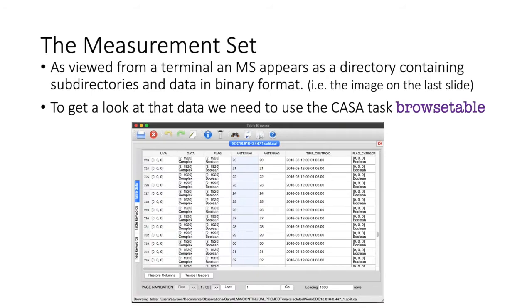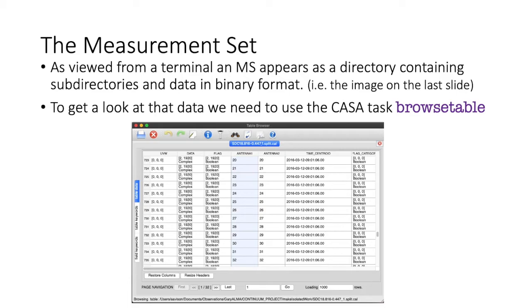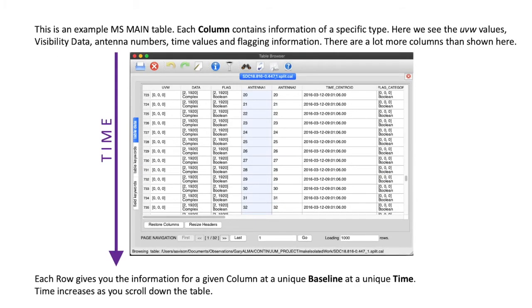As viewed from a terminal, which is the image on the previous slide, an MS appears as a directory structure. But to actually look at the data, we need to use the CASA task browse table. So, we need to start CASA and then type the command browse table. So, that will bring up this GUI interface, as shown here, and you'll see now the measurement set looks like a data table, so we have rows and columns.